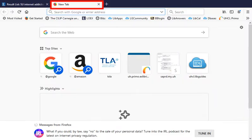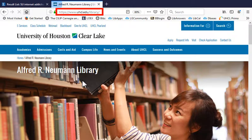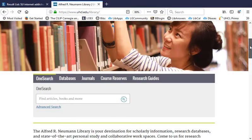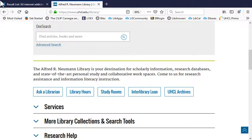open a new tab or window and go to the library home page to initiate an interlibrary loan request.